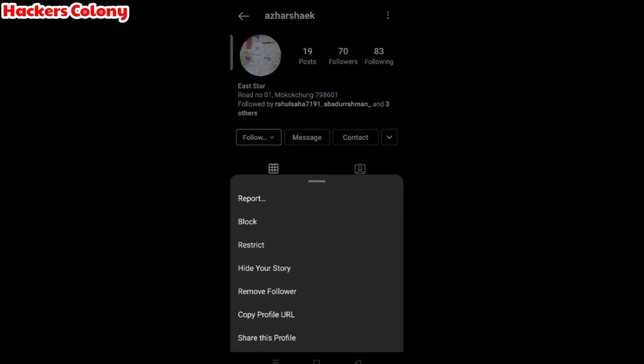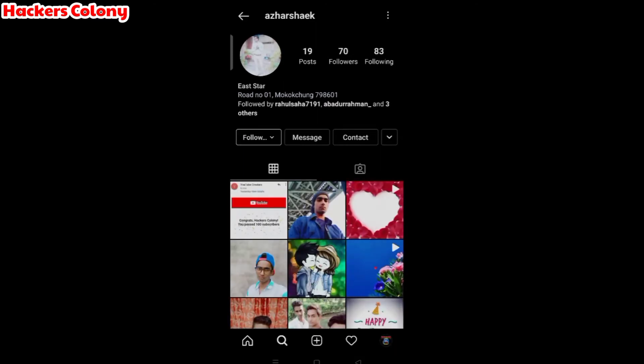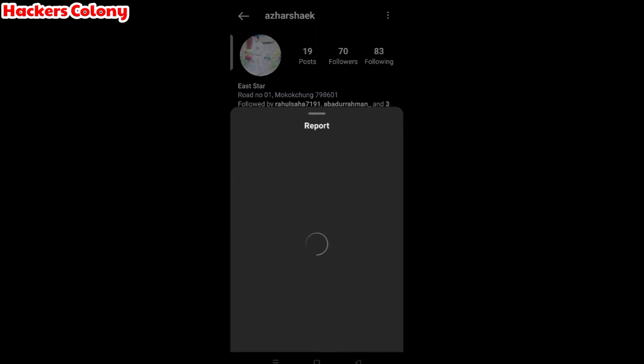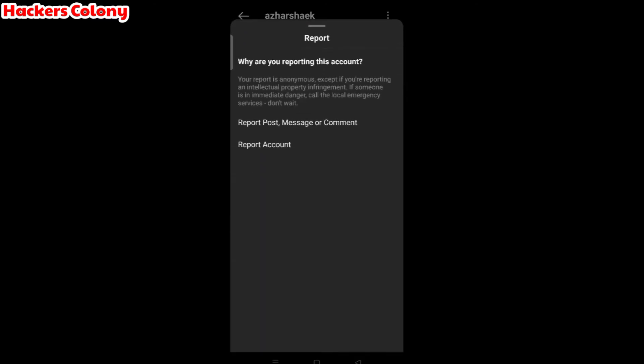Then you'll see options like report, block, restrict, hide your story, remove follower, copy profile URL, or share this profile. You have to click on the report option. After that you'll get all the options: report post, message or comment, or report account. I'm going to show you how to report account, so click on report account.